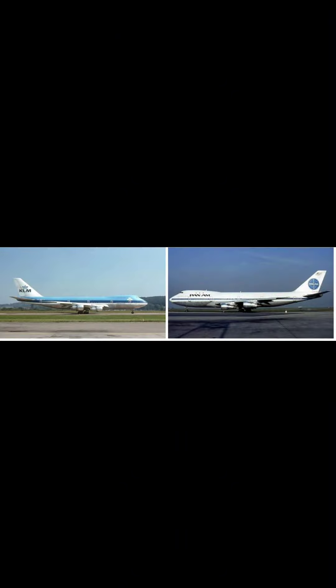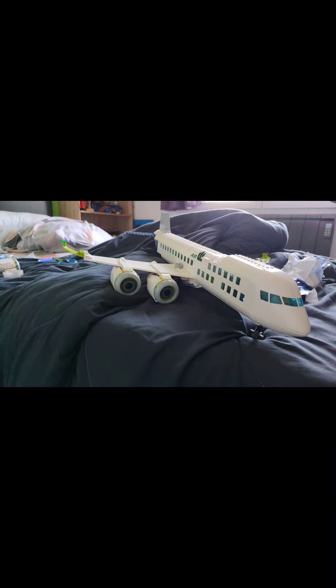I reproduced the KLM Boeing 747 to recreate the Tenerife airport disaster. Two Boeing 747s were involved in the disaster: KLM and Pan Am. Here is the reproduction, with Pan Am now moving on to the KLM. I didn't have a blue piece, so I printed two blue sheets from the printer.